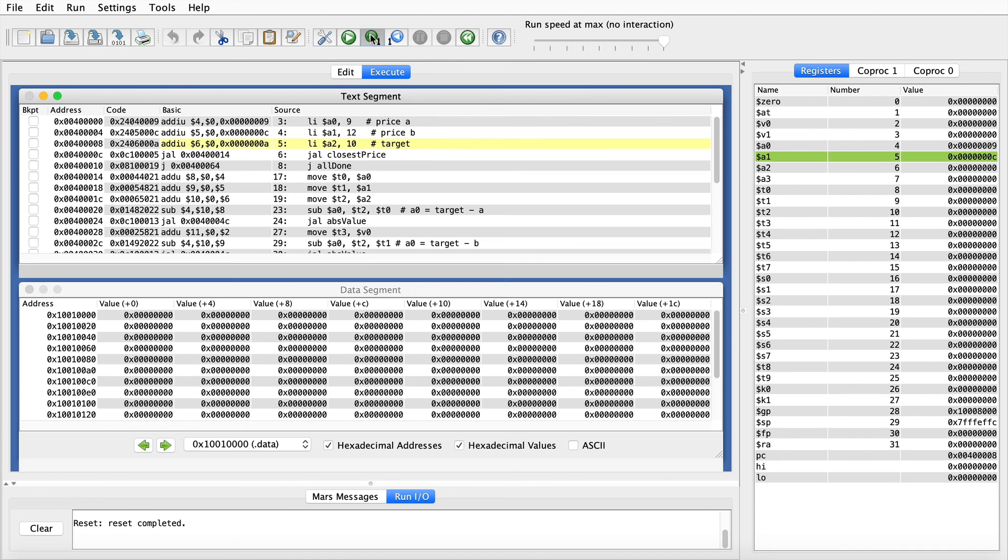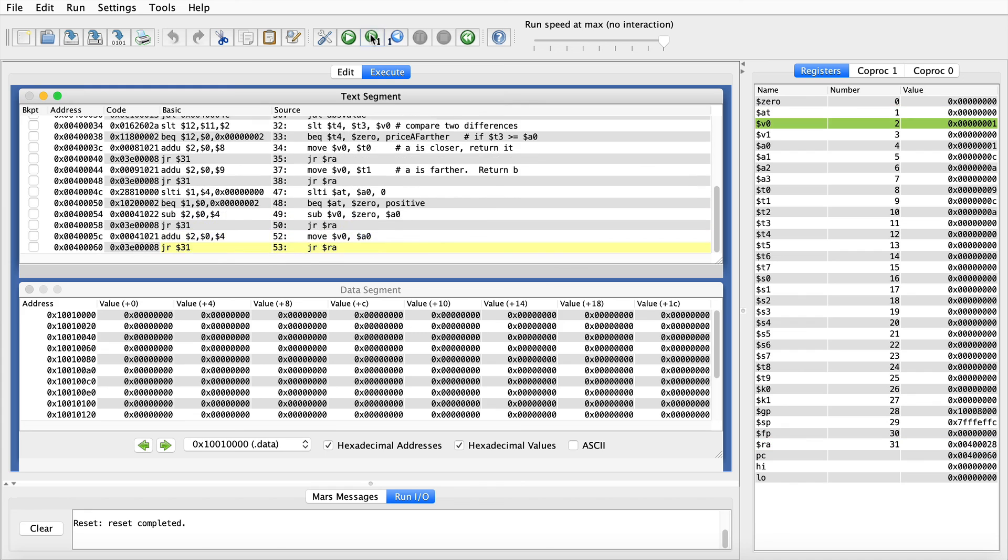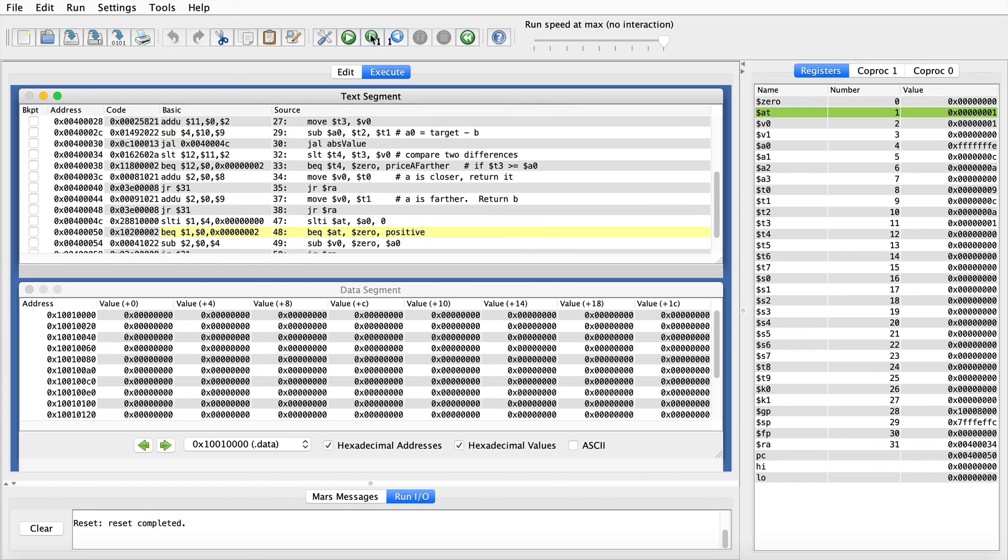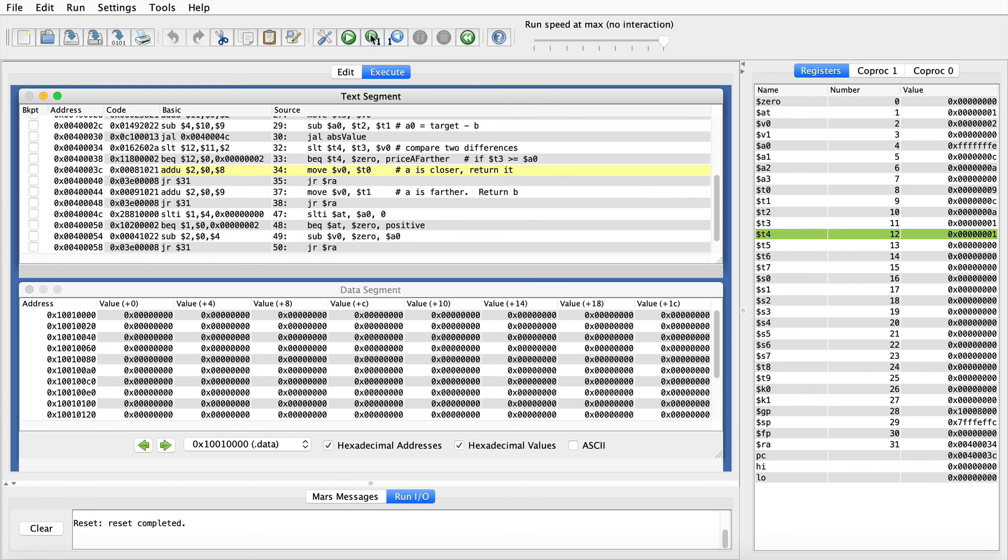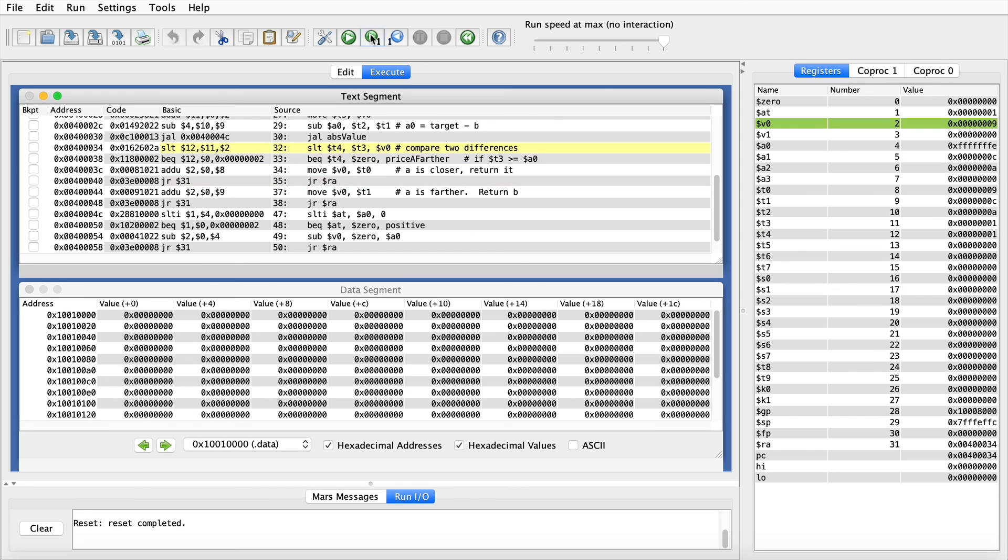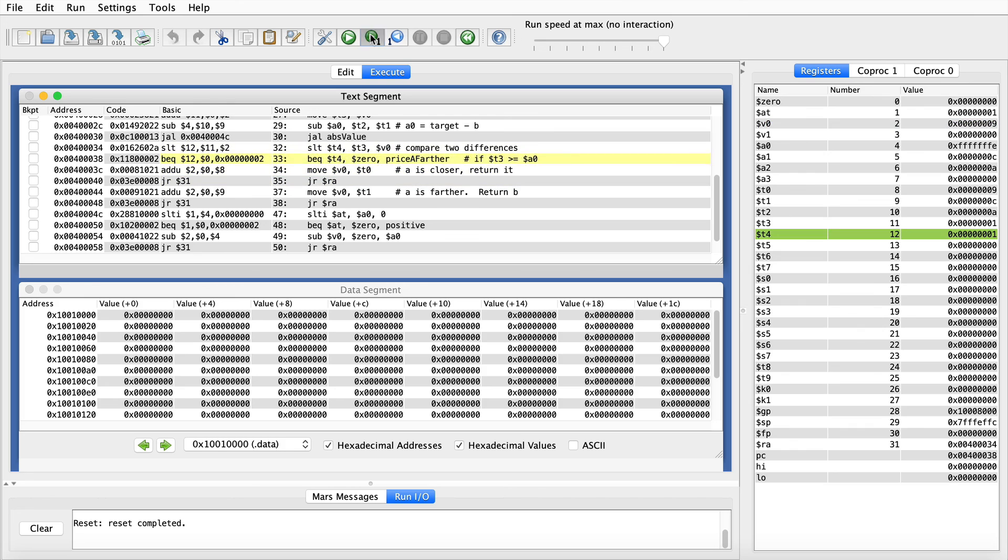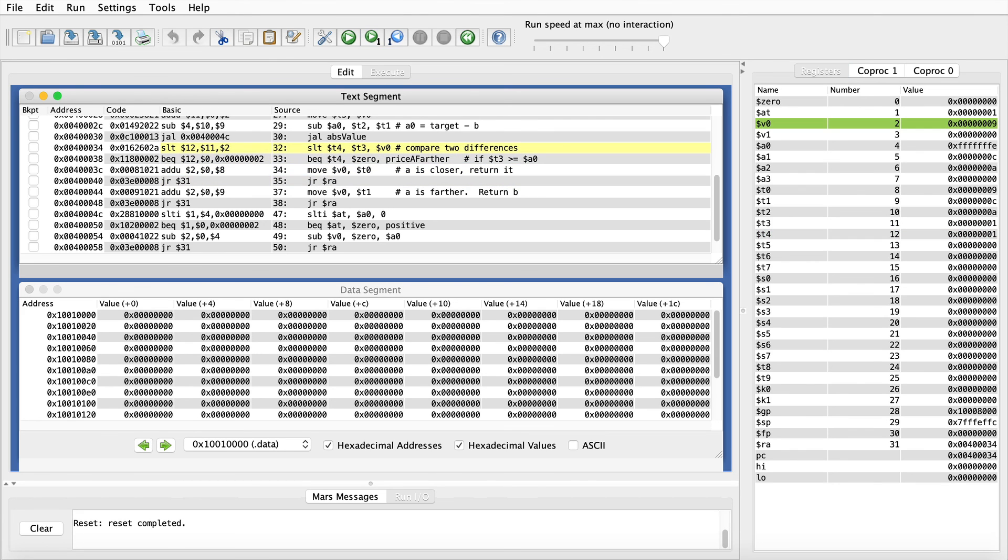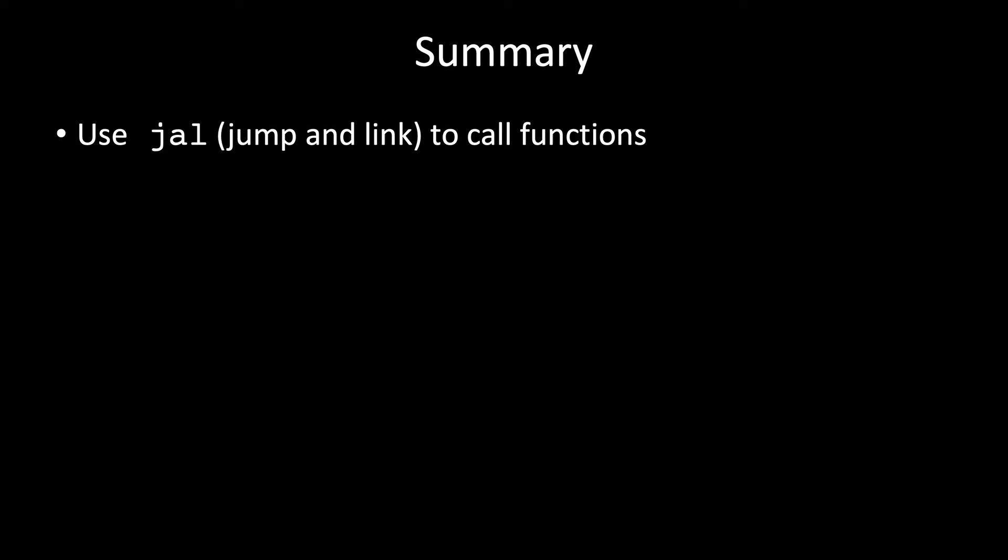So when I do that and run through the code, what you're going to see is that the code enters an infinite loop. You can see here it's bouncing back and forth between the SLT on line 32 and the jump register on line 35. So take a few minutes after this video ends and see if you can figure out what the problem is. What's causing this infinite loop and how can we fix it?